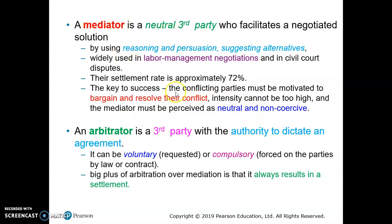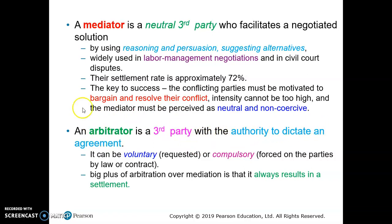If the mediator is not successful in solving the conflicts, the parties can use an arbitrator. An arbitrator is also a third party, but this arbitrator has the authority to dictate an agreement. Unlike a mediator, an arbitrator can force the conflicting parties in negotiations to accept the agreement.